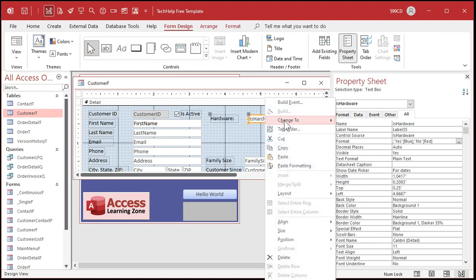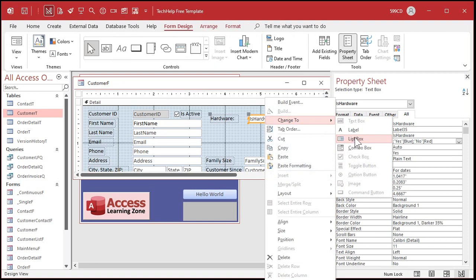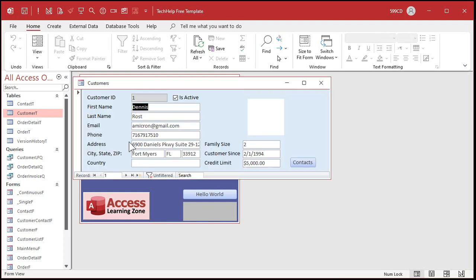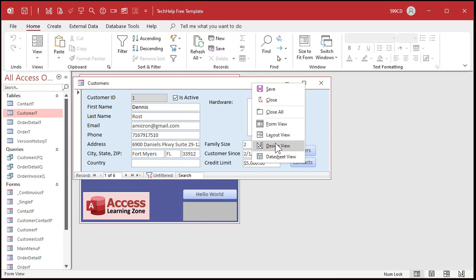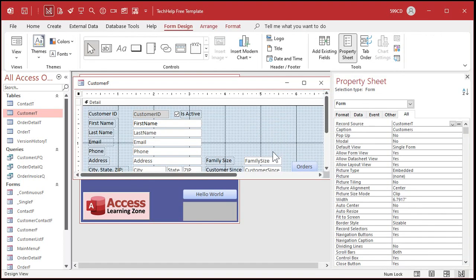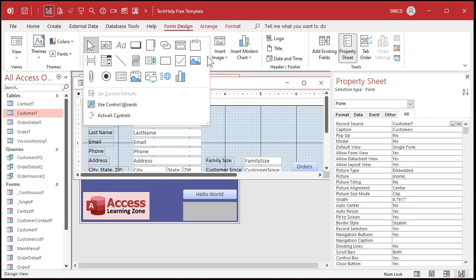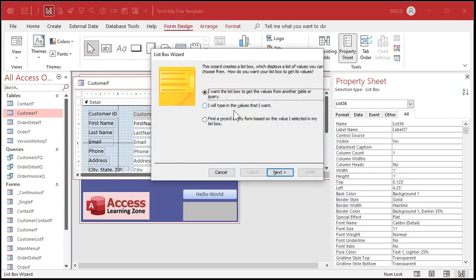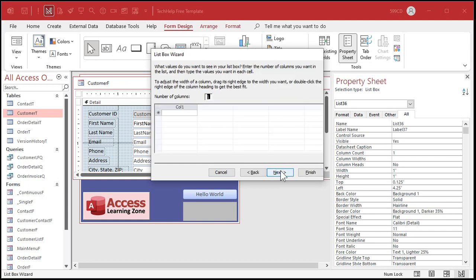Right-click, Change To, let's change it to a list box. The problem with the list box is when you save and close and open it up, you don't have any value items in there. So instead of doing it that way, we're going to delete this and create our own list box. Here's a list box - drop it right there. For this one we're going to type in the values I want. Next - I want two columns. The first column is going to be the hidden column, the actual value as stored in the table.